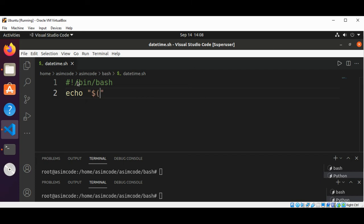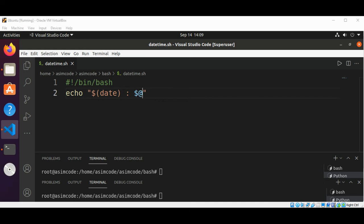And this will be date, and then add a dollar and at sign. This dollar and at sign variable stand for anything we will enter at the command line.